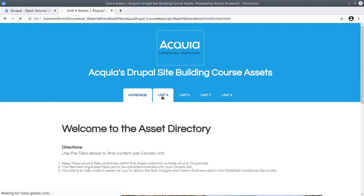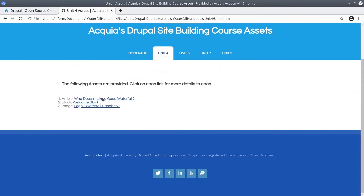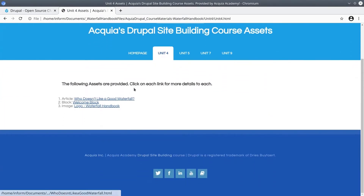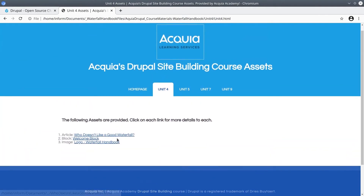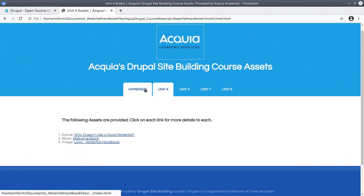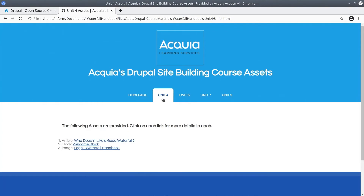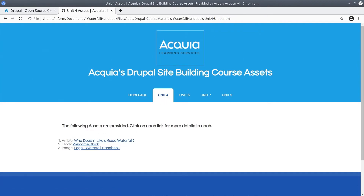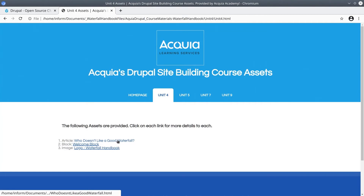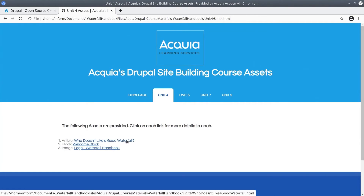For example, soon here in Unit 4, we will be creating an article titled "Who Doesn't Like a Good Waterfall?" In order to view the text and images that accurately and realistically build out your waterfall handbook site, you first click on the Unit 4 tab. Then you'll see a list of resources that are used. For that exercise of building the "Who Doesn't Like a Good Waterfall" article, you'll click on its link.